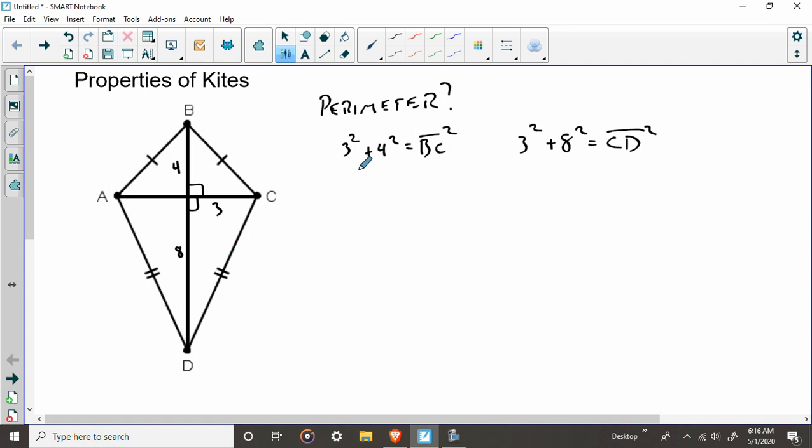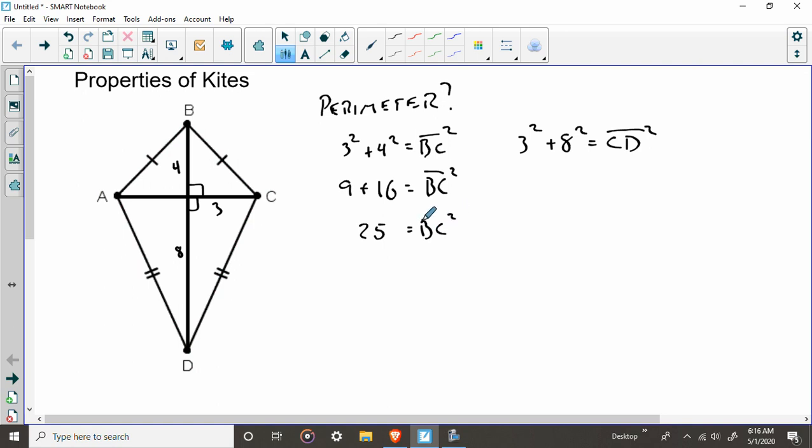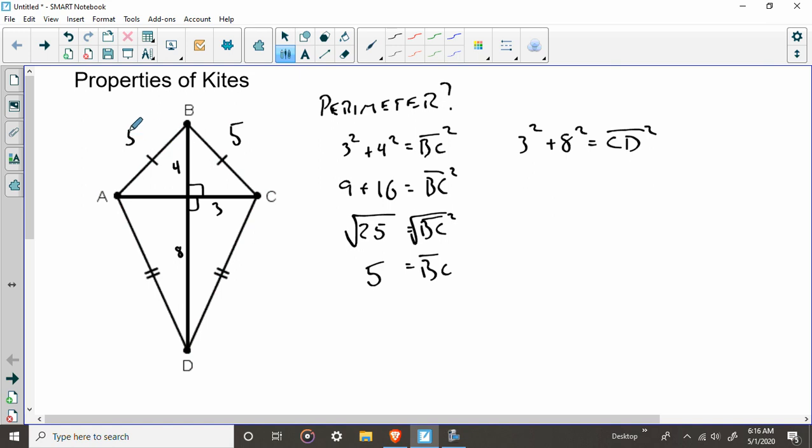Here, you guys should know this is three, four, five. So this would be nine, sixteen, BC squared. Nine and sixteen is going to be 25. And the square root of BC and the square root of 25, what are we going to say? BC is five. So now we know something. We know this is five, and this is five.